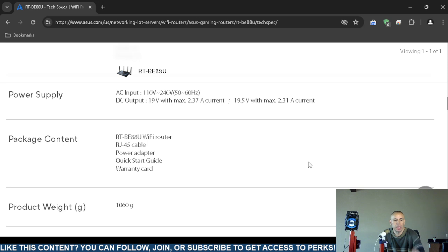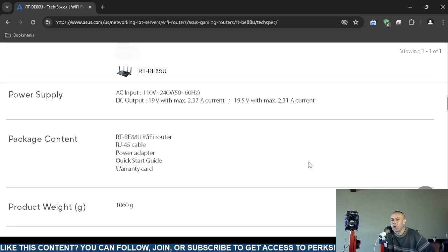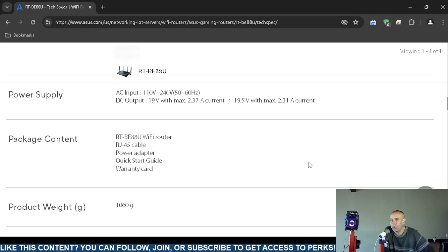Package content: if you purchase this directly from ASUS for $350, you would receive an RT-BE88U model Wi-Fi router, an RJ-45 cable (which is an ethernet cable, the standard cable you use for computer networking), a power adapter.